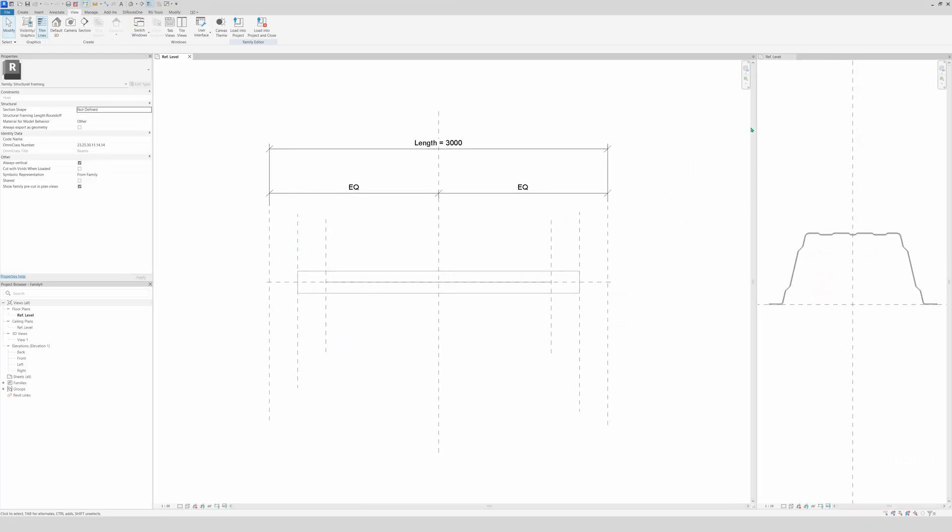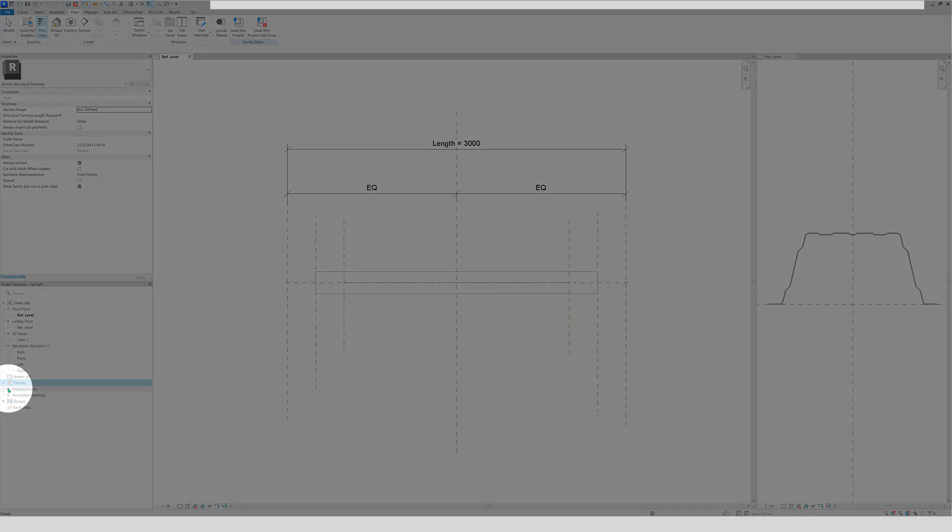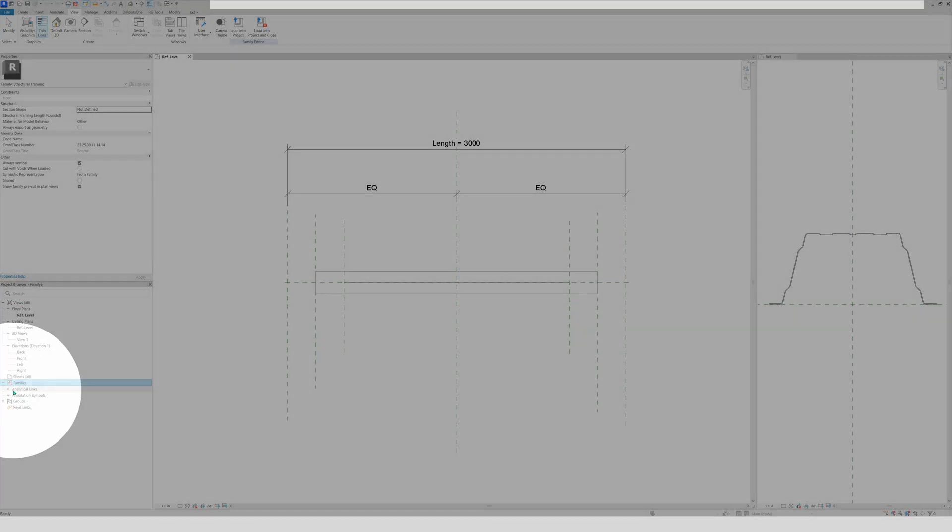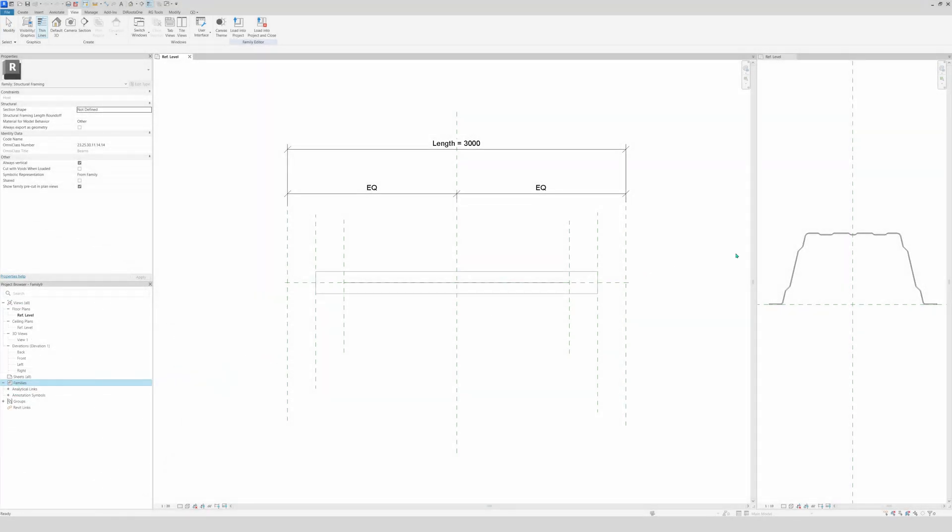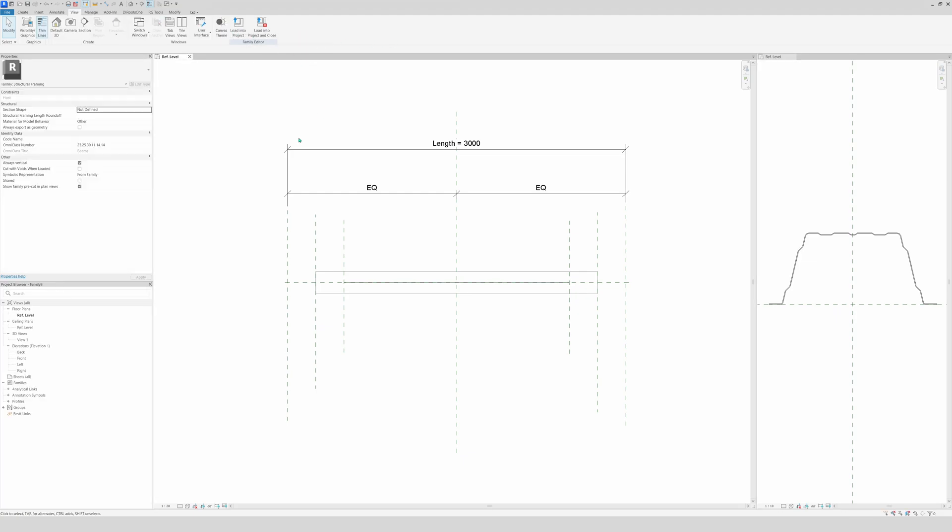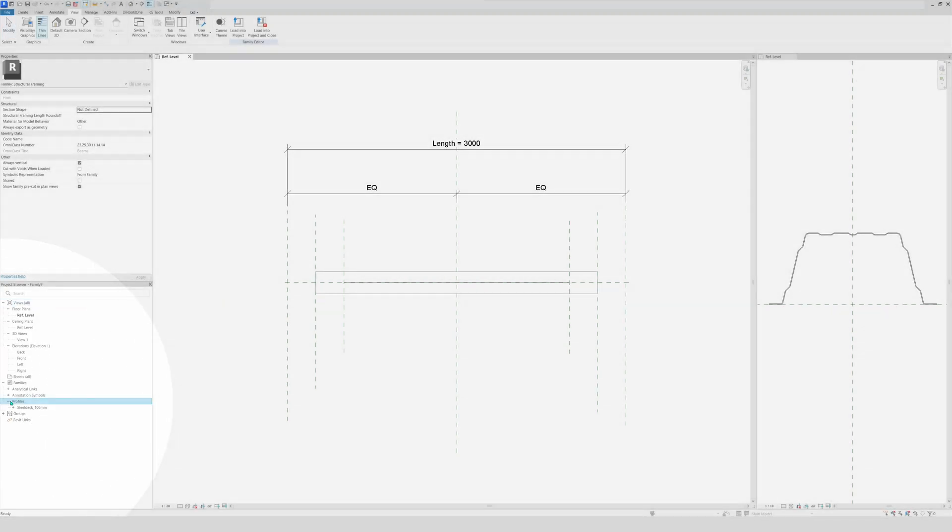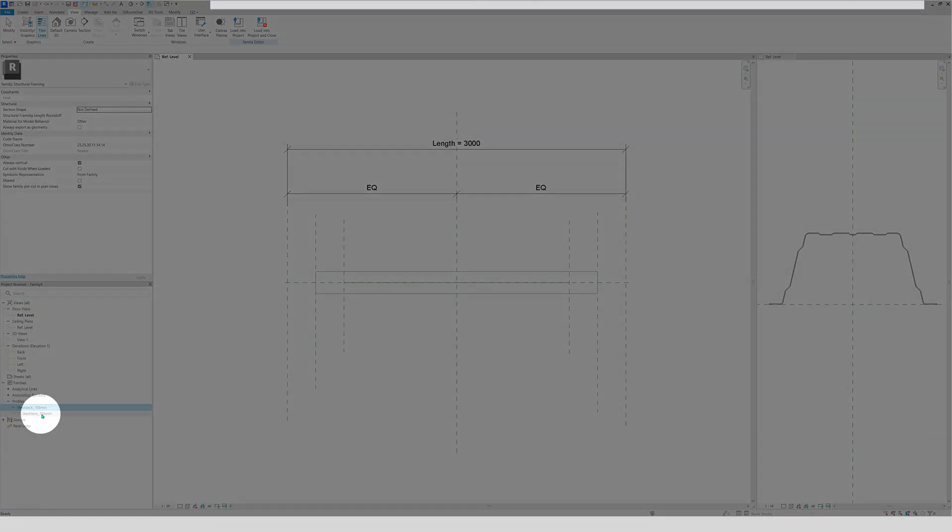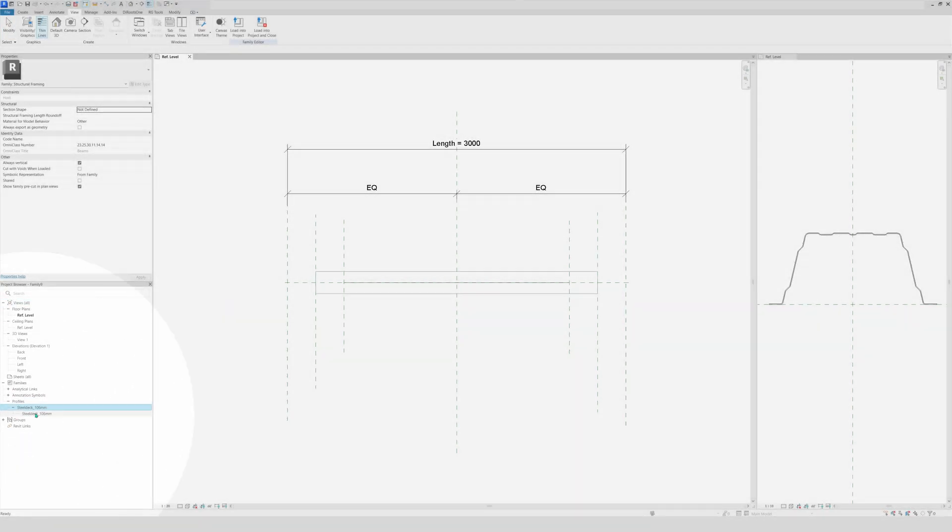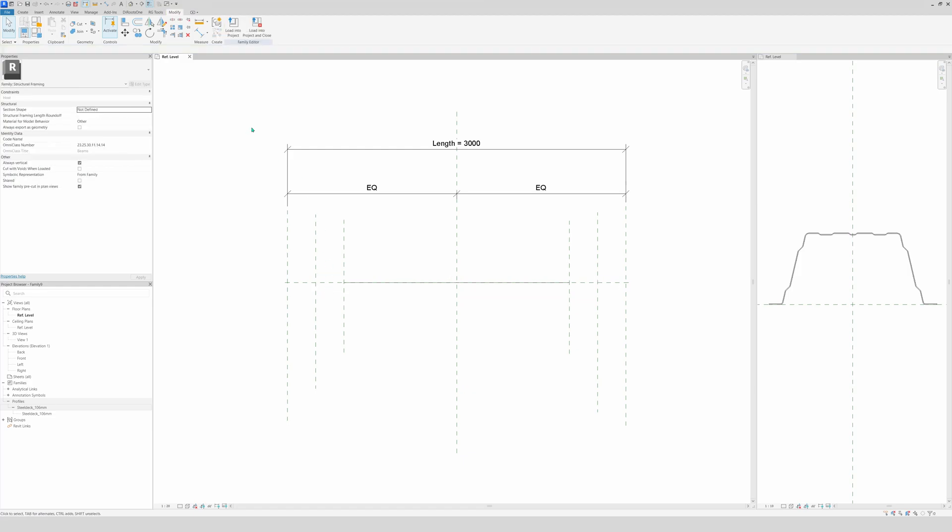Now the next thing that we are going to do first is load this profile right here in this family. Because as you see here, nothing is loaded in. So we're going to load this profile first. We're going to load it in, and now right here we see profiles. And now here we have our steel deck.